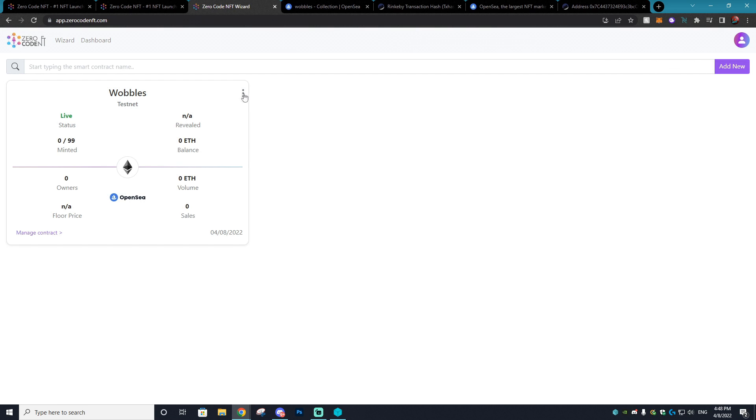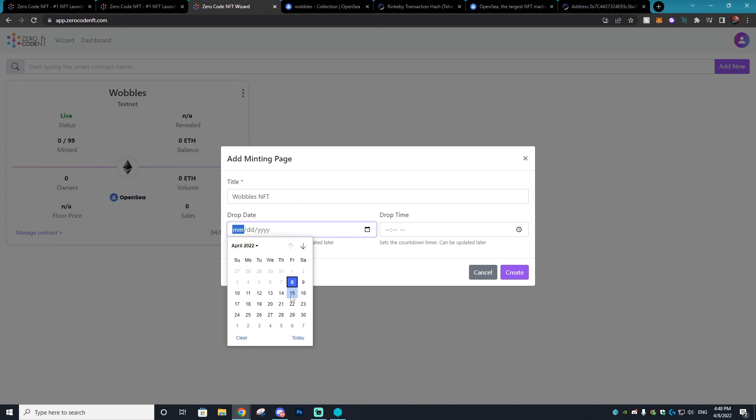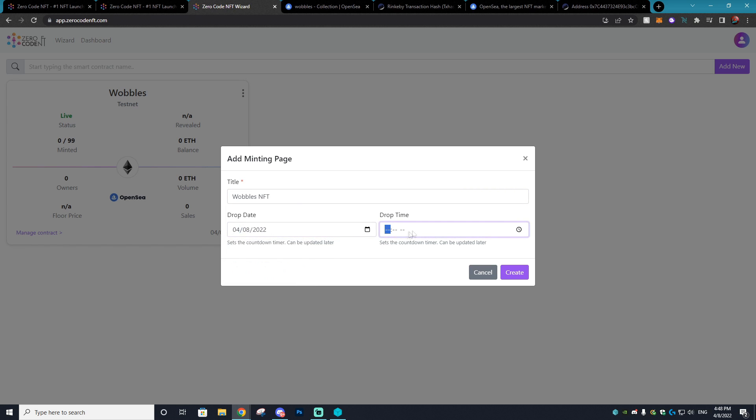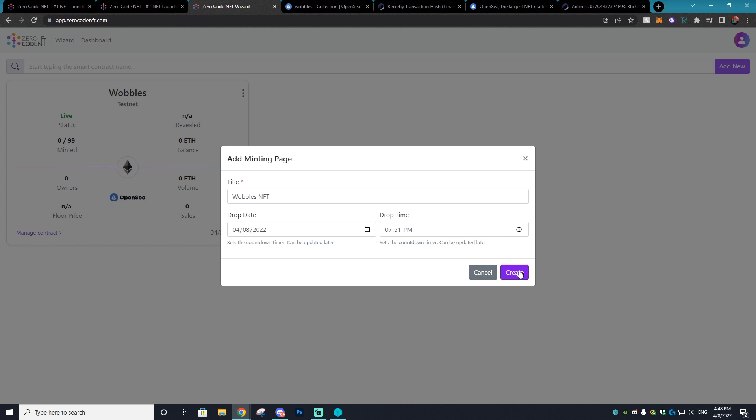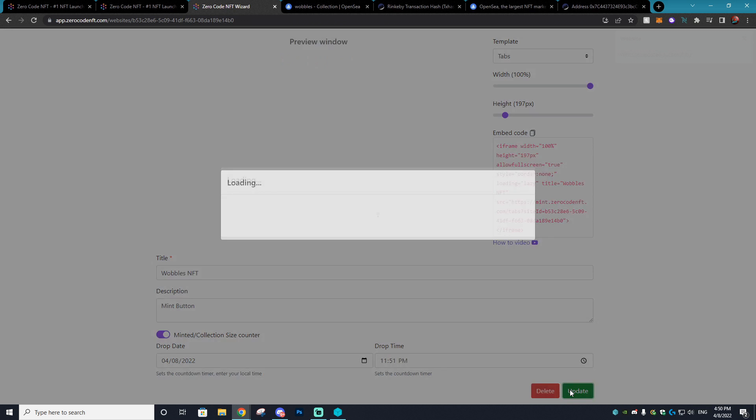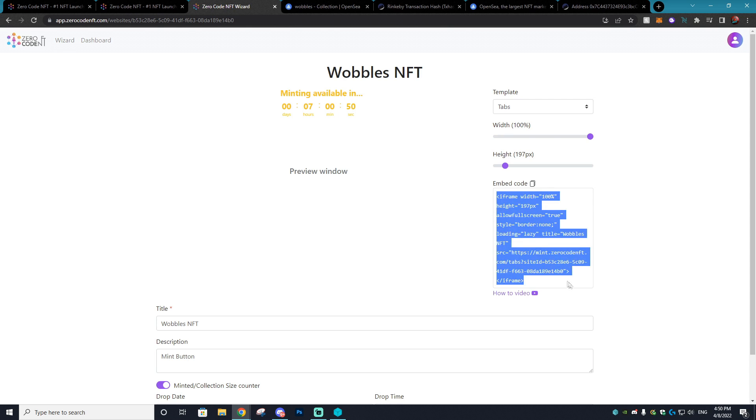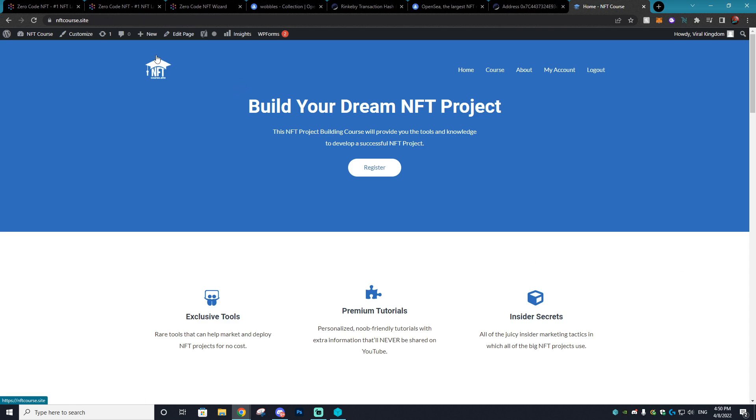The next thing we can test out is by creating that actual minting button. So you can do this by hitting the three circles right here and hit minting button. Then you're going to be asked for a title, so we'll just call this Wobbles NFT, and then the drop date we'll set it to today, and the drop time we will set it to 7:51 PM sure. Then you can hit create. If you want to add a description you can do that at a later time. So we'll set it to mint button and hit update. Then you'll see the timer is working, everything's working fantastic, and here is the code in which you're going to add to your website.